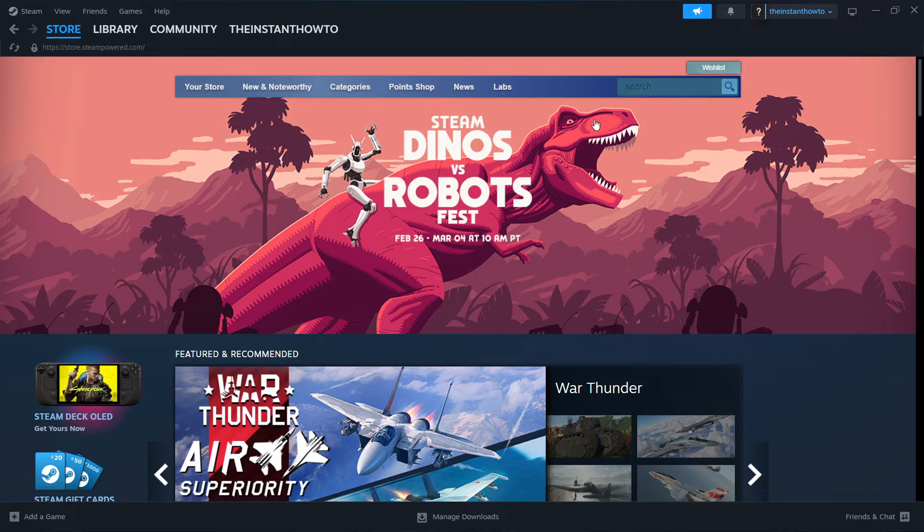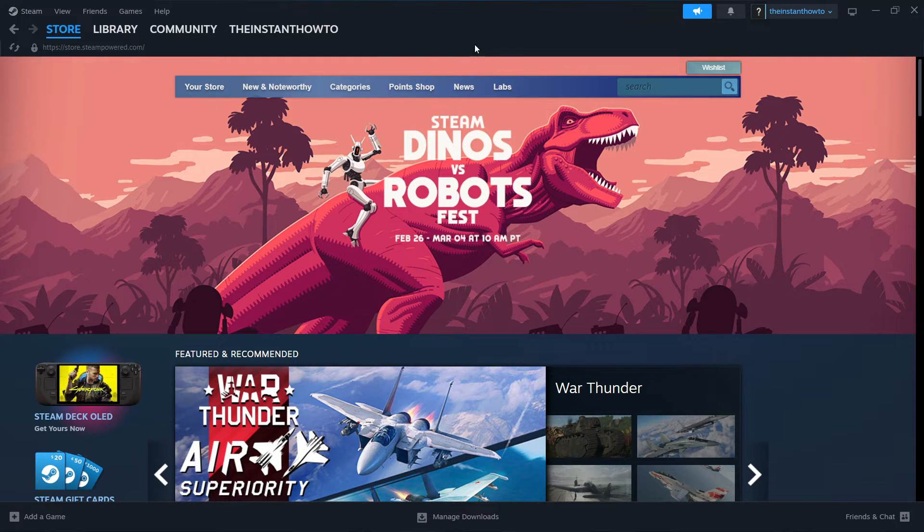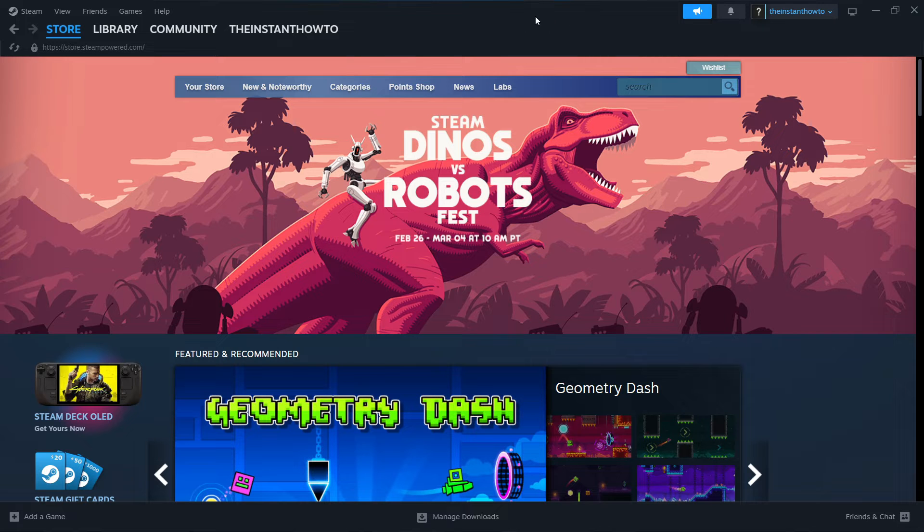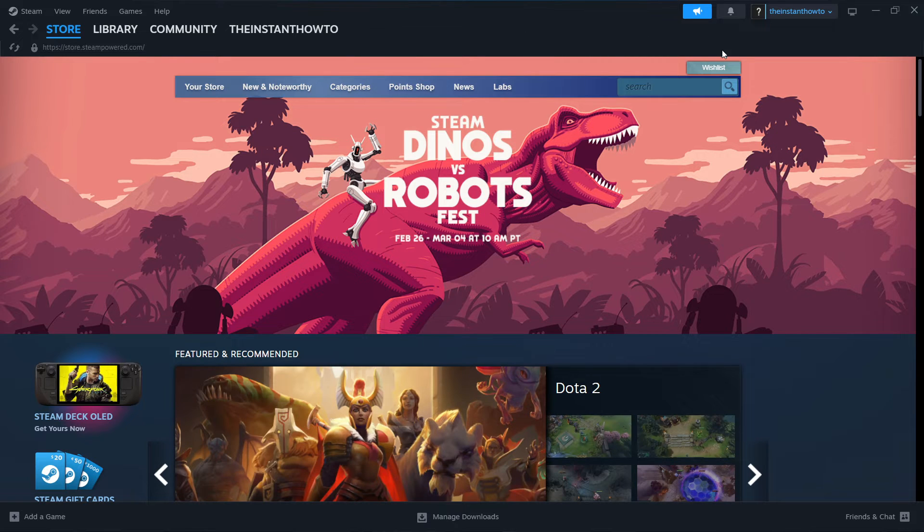So the first thing you want to do is download the Steam app where you can buy, download, and then install games and play them. And then you have to create an account.